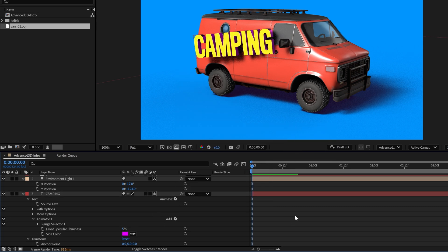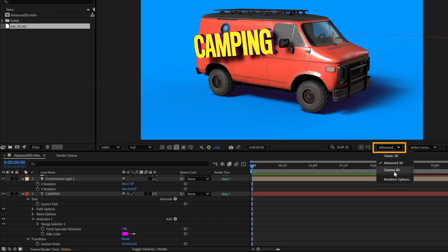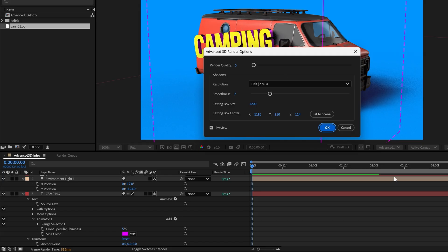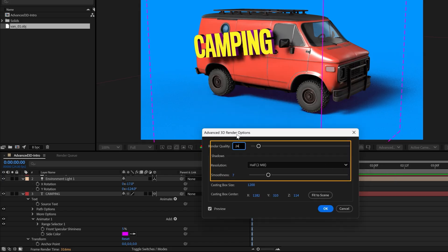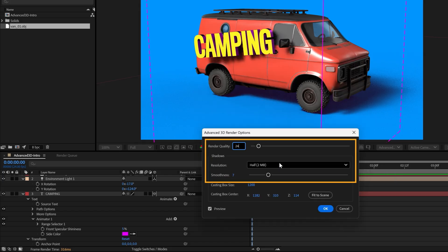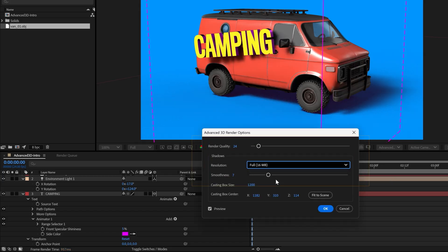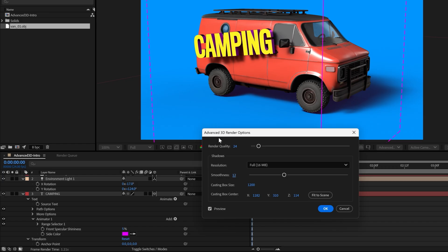These shadows look pretty noisy, but we can increase the render quality before exporting the final. Under the dropdown that says Advanced 3D, navigate to the render options. We can increase the overall render quality and dial in the shadow resolution and smoothness here. Keep these settings low while you're working for better performance and raise them for final output or preview.